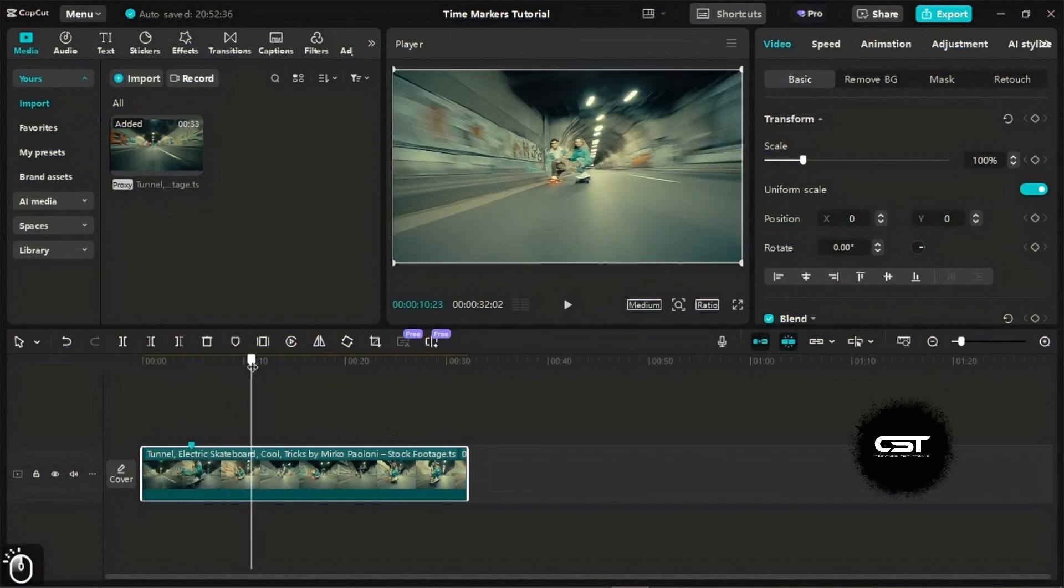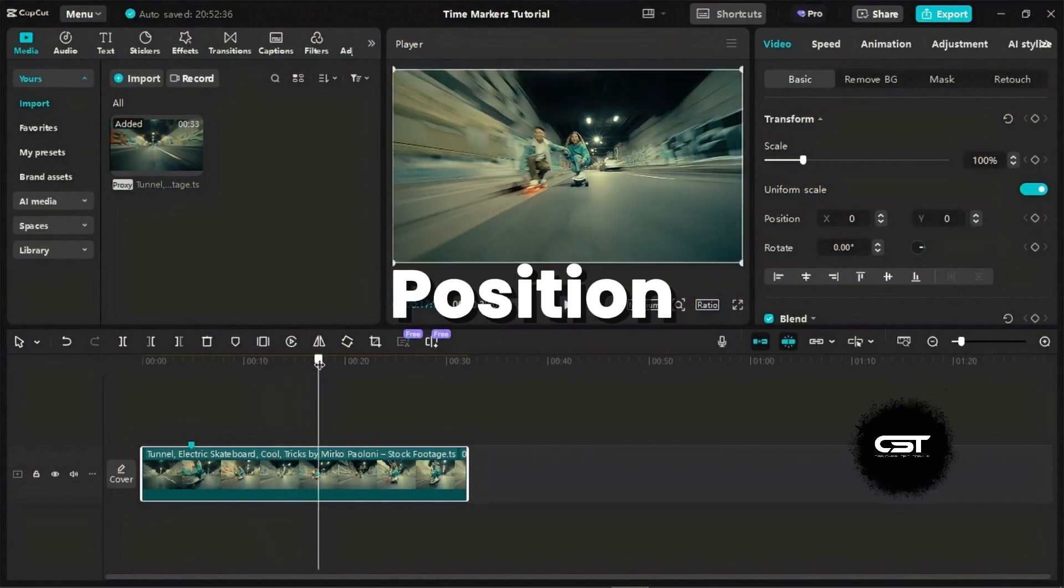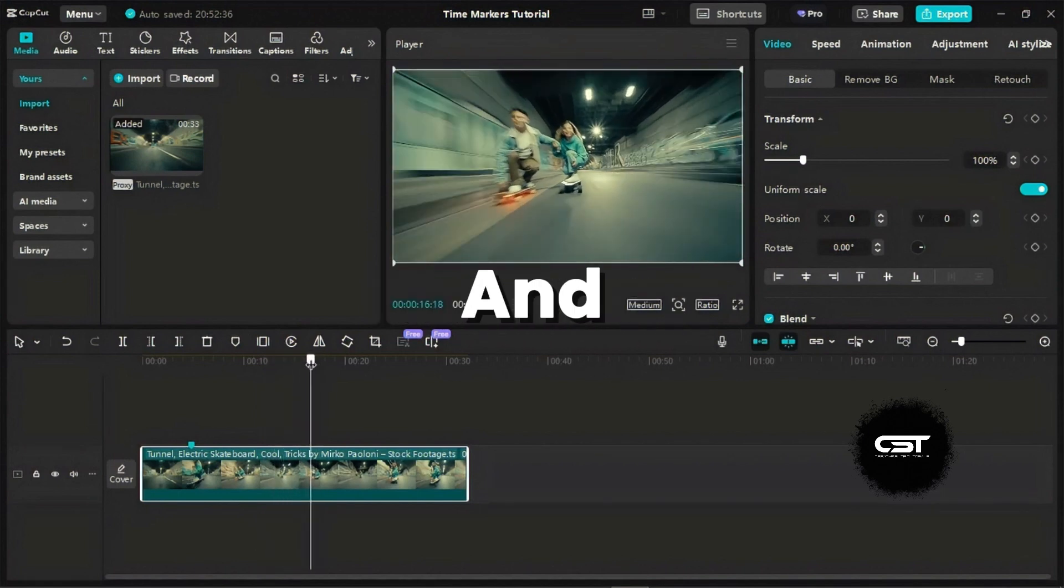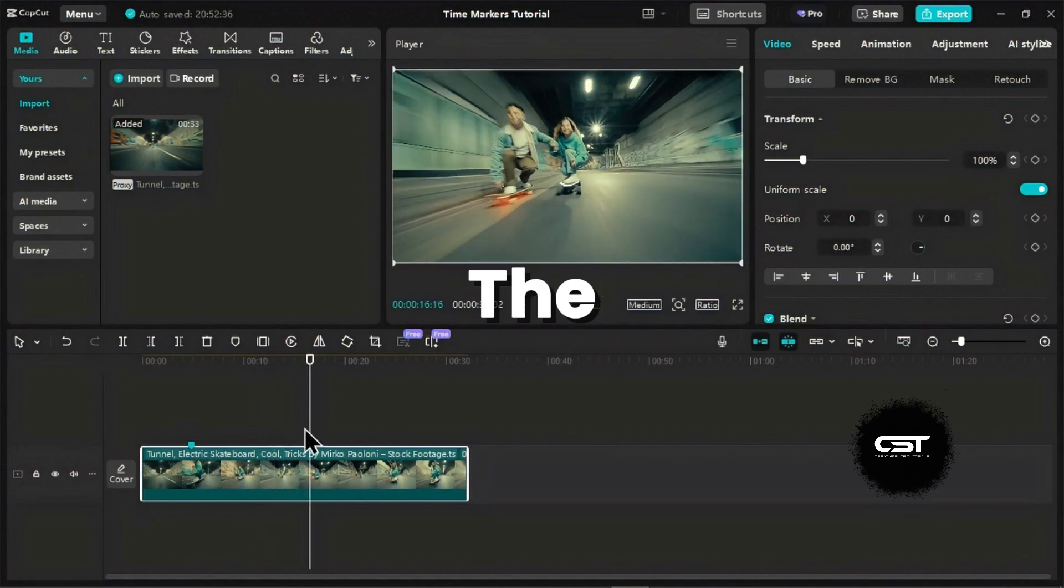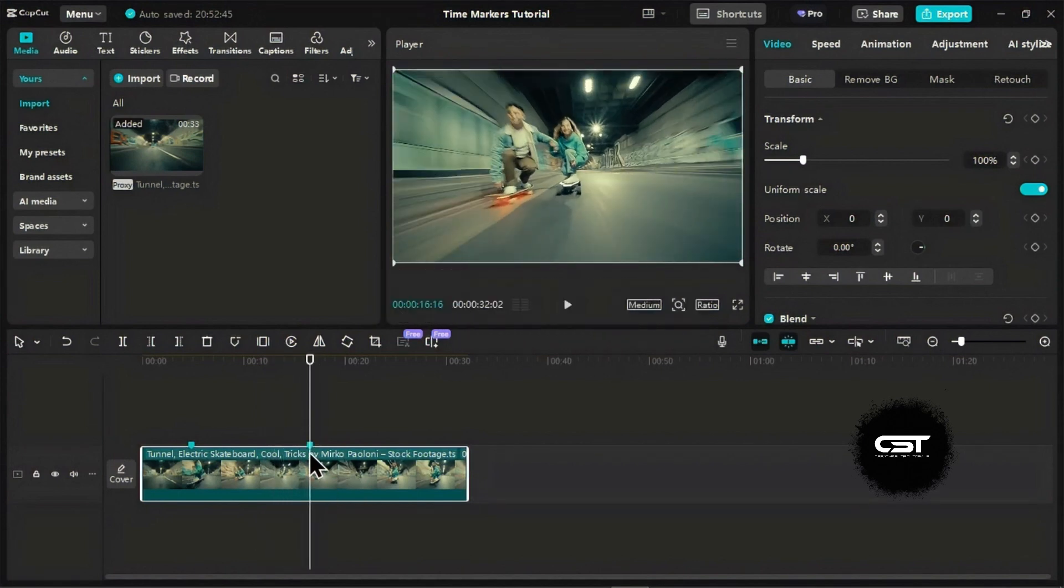For a faster way, try using the keyboard shortcut. Select your clip, position the playhead, and simply press the M key on your keyboard. Another marker added.